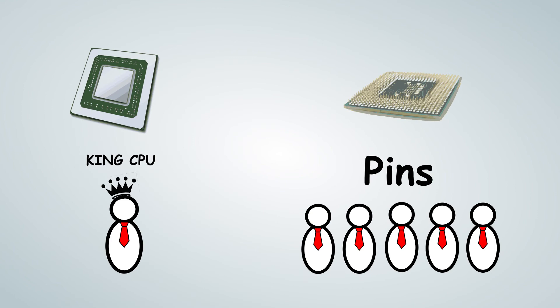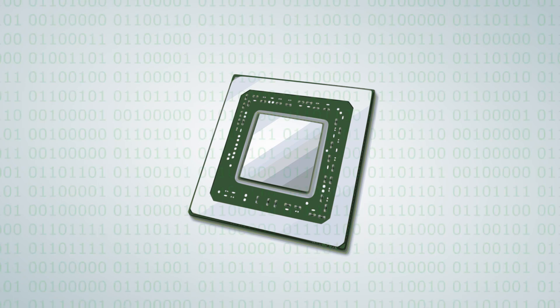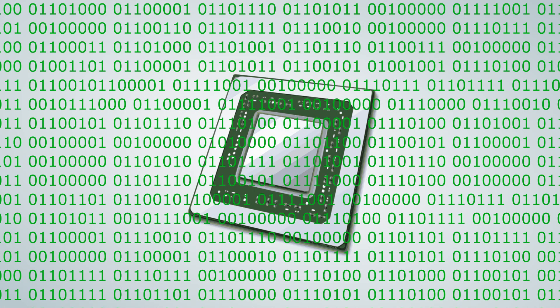So thanks to the brilliant King CPU and his pins, we now have the modern marvel of computing today, which is allowing you to watch this video right now.